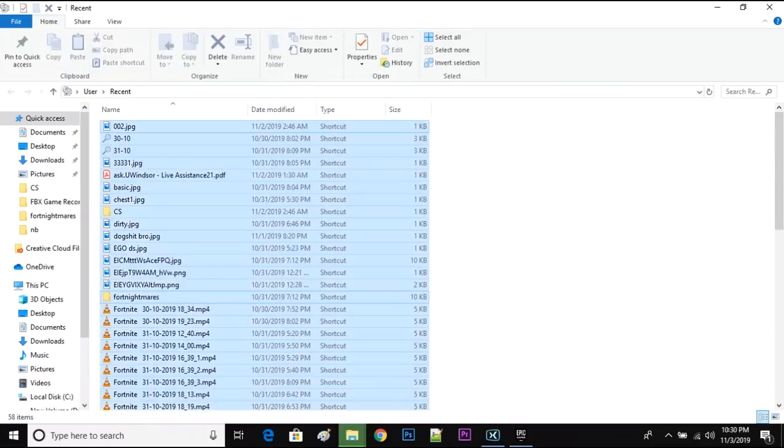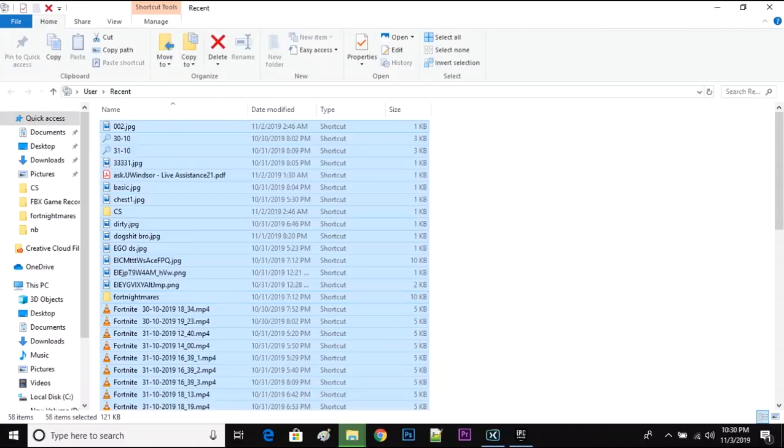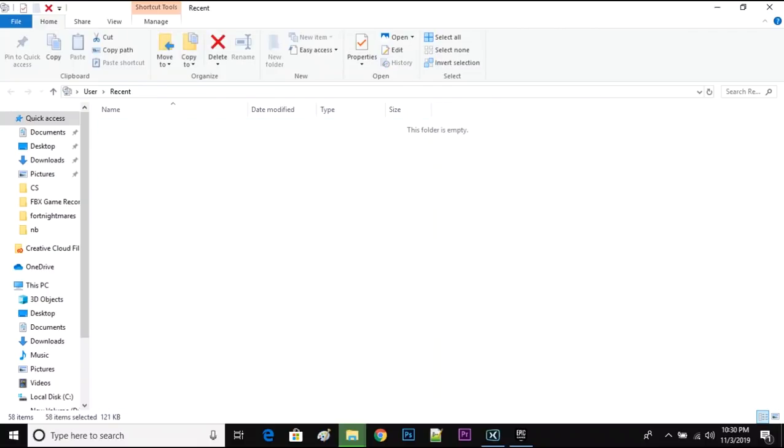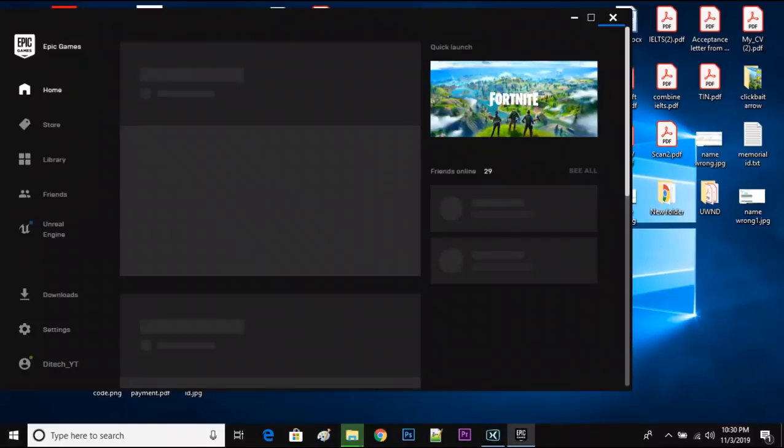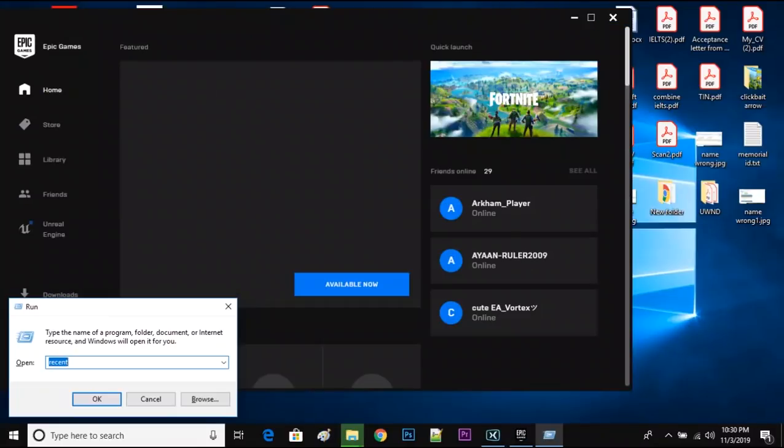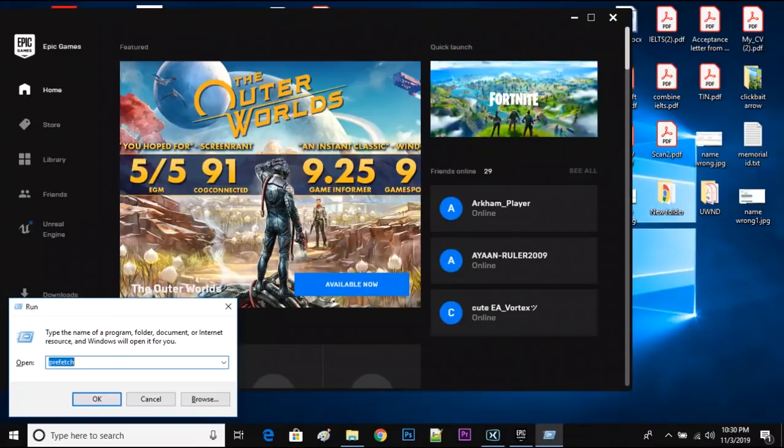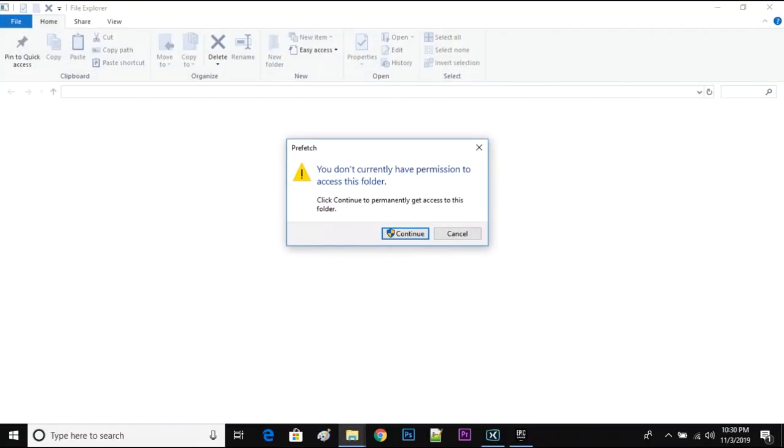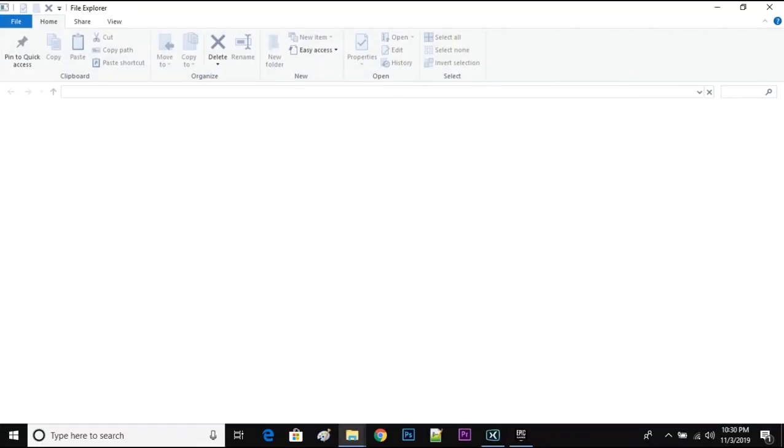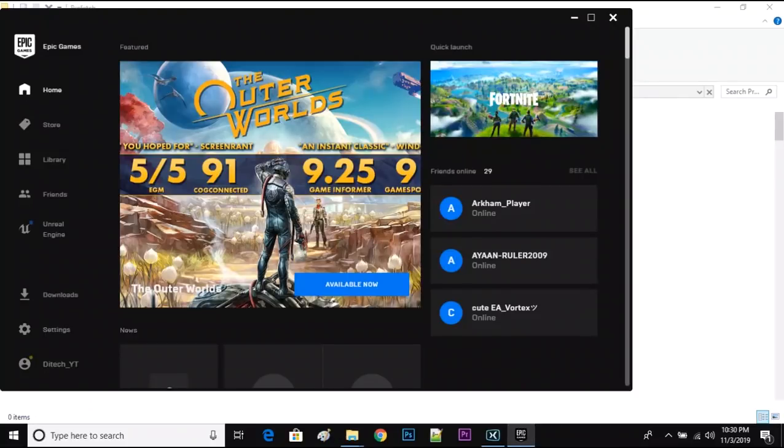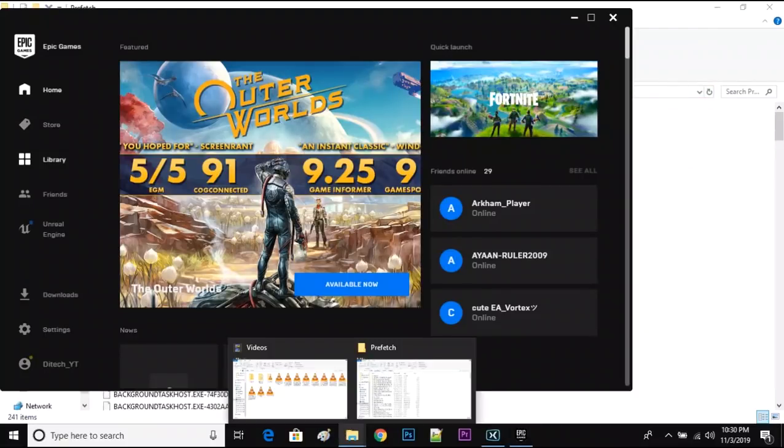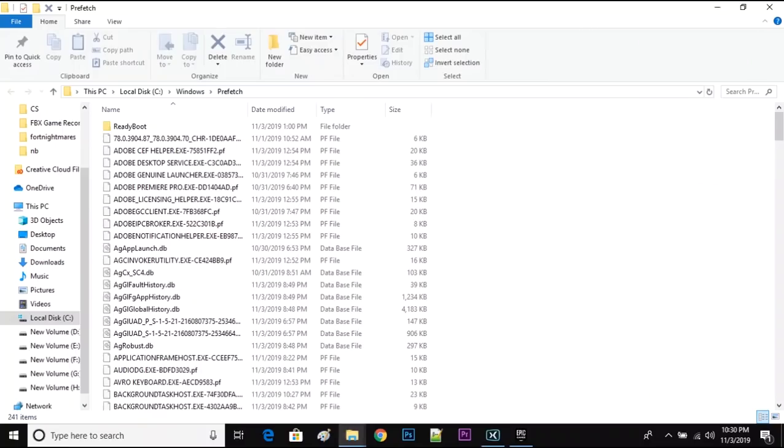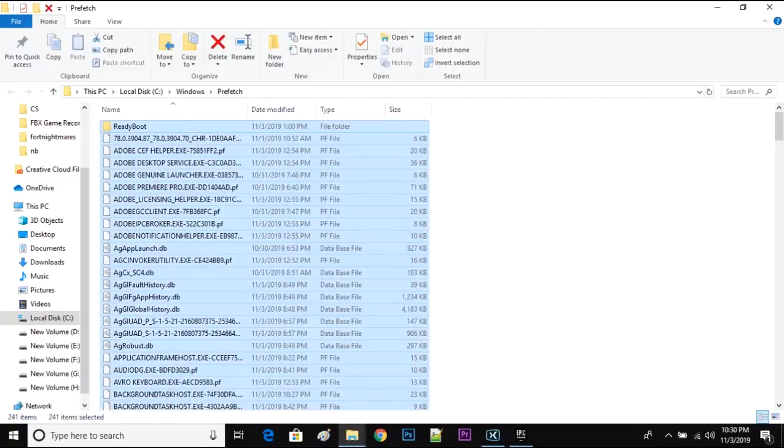Control A, delete. Those are basically the shortcut files which are not important. Go to Run again, type prefetch, click continue, and delete all the files.